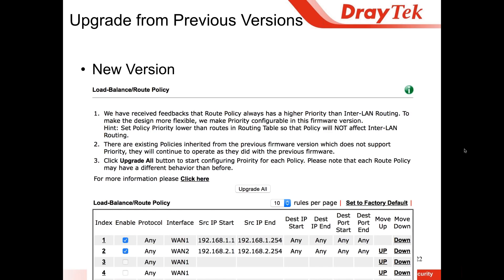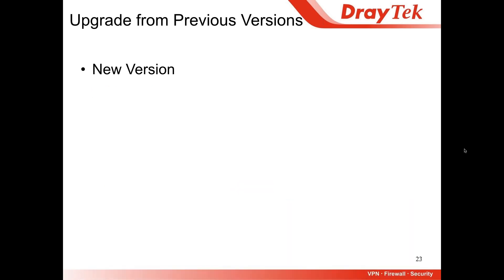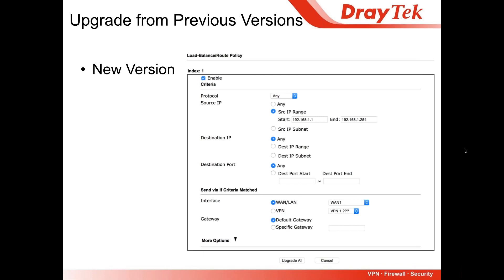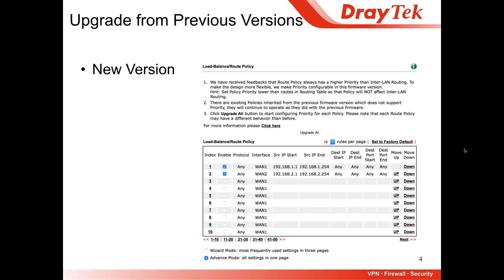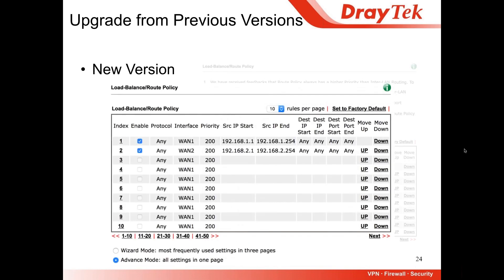If they don't click 'Upgrade All' and try to get into the policy, you can see there is no OK button — we only show the 'Upgrade All' button or cancel. Once they click 'Upgrade All,' they will be able to configure or create a new policy. We then show the ordinary general view, and you can tell this is the new version because priority is shown in the middle.